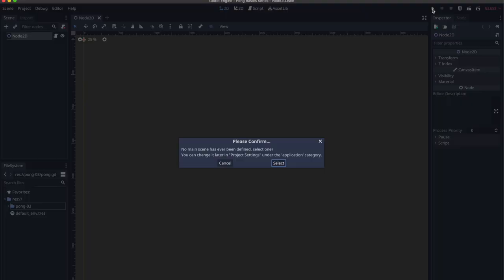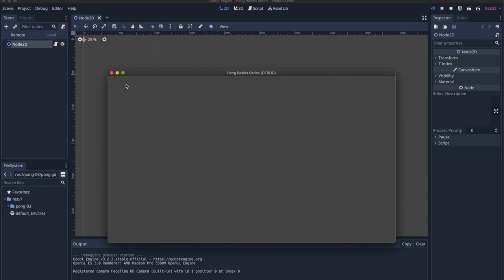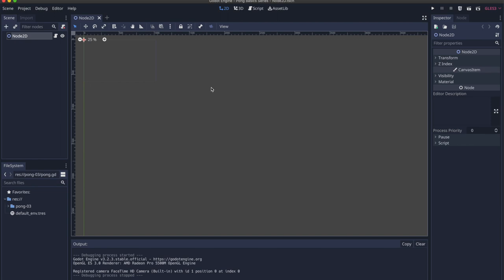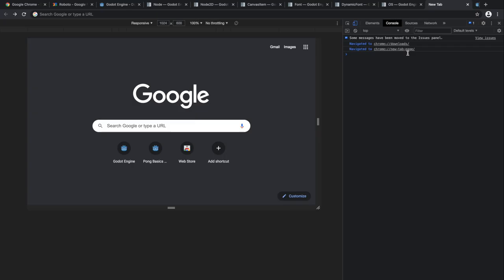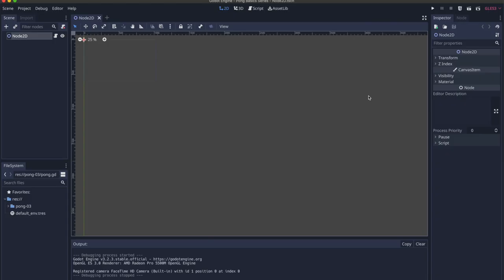Let's make sure our game can run. Press the play button at the top right. When prompted to pick a default scene, press Select, navigate to the Pong3 folder, select Node2D, and click Open. Make sure you see a gray screen — that's very good. Now let's make sure our HTML debugging is working. Press the HTML5 icon — your web browser should automatically open a new tab at localhost:4860. Copy that URL, open it in the developer tools window we set up earlier. This is our game screen as intended.